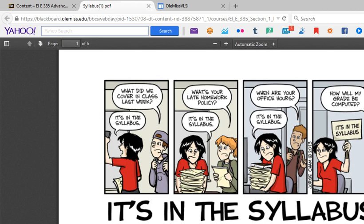This is something that professors and TAs tend to laugh at a lot more than students will, but I figure this is a good look into the mindset of how your professors and teaching assistants think when you ask questions. Like, what we covered last week? It's in the syllabus. What's your late homework policy? It's in the syllabus. What's your office hours? It's in the syllabus. Yeah, mostly it's all there.